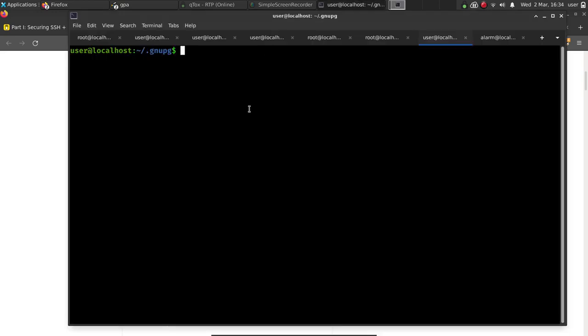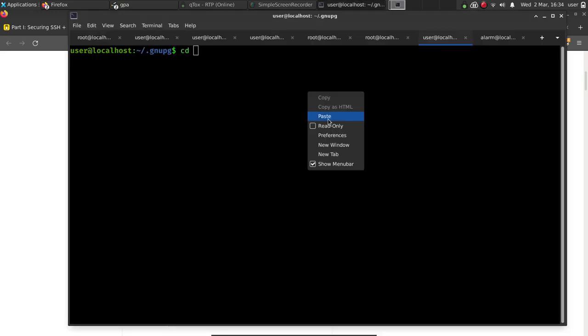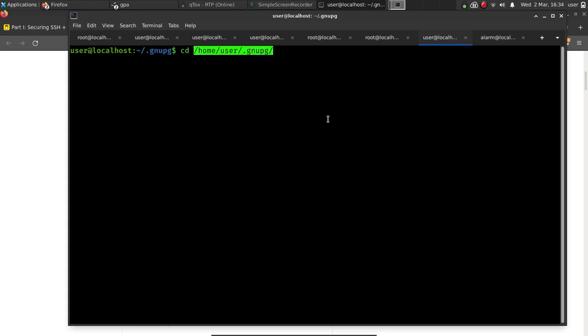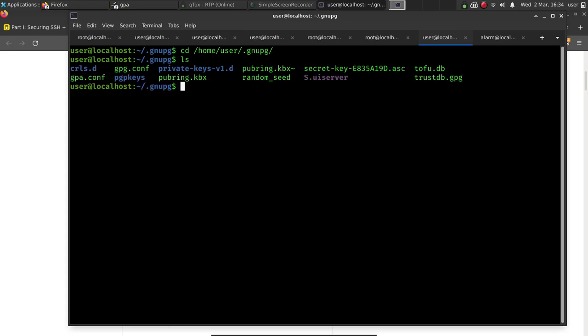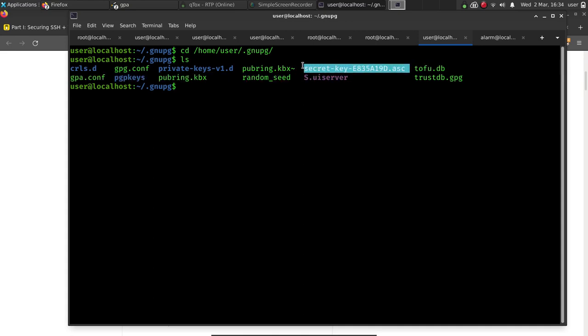We'll go ahead and do cd. I'm already in the directory, but for the example, for the sake of the example, we're using the command. At this point, we can then list what's in this directory. As we can see, it says secret key right here. That has the private key in there. And what we're going to talk about now is how would we safely transfer this to another device.